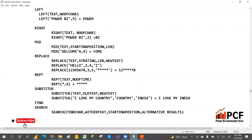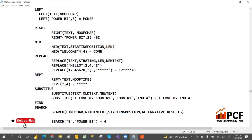For example, if we write SEARCH and open bracket — what I want to search is 'e', and within a text I have 'Power BI' — it will go from left to right and give the position where 'e' is found. It will return position four. If 'e' appears somewhere else too, it doesn't care — it will only return the first position.